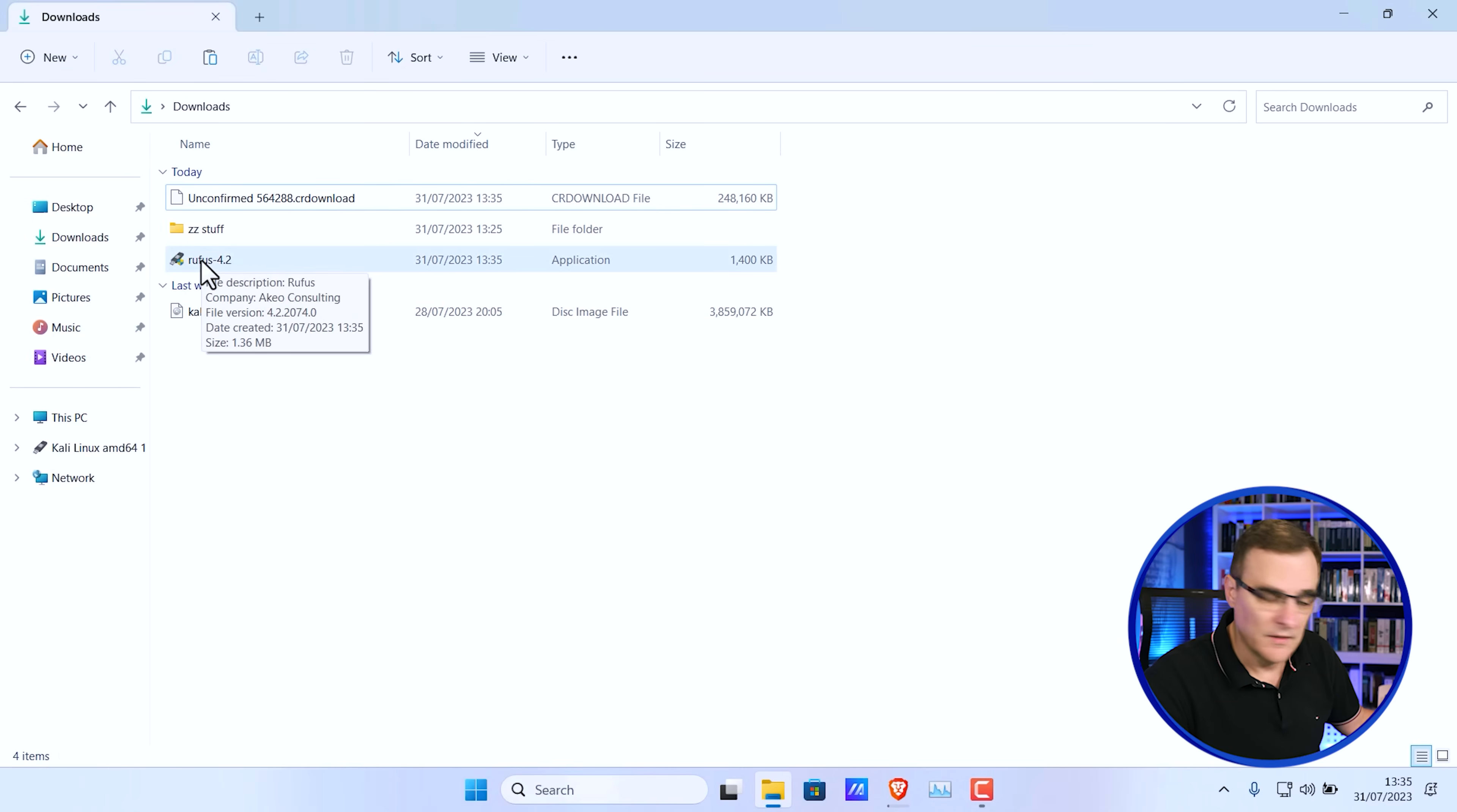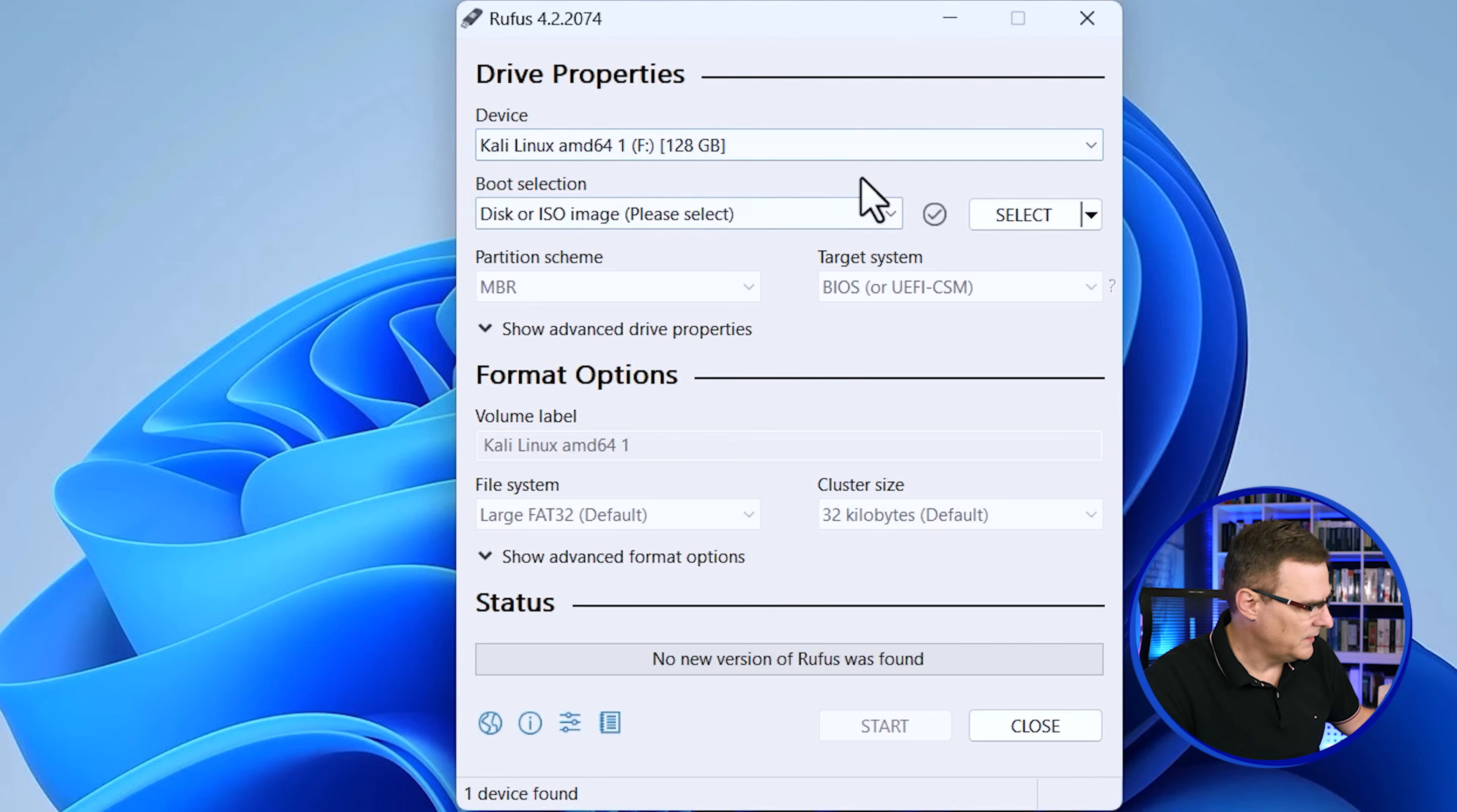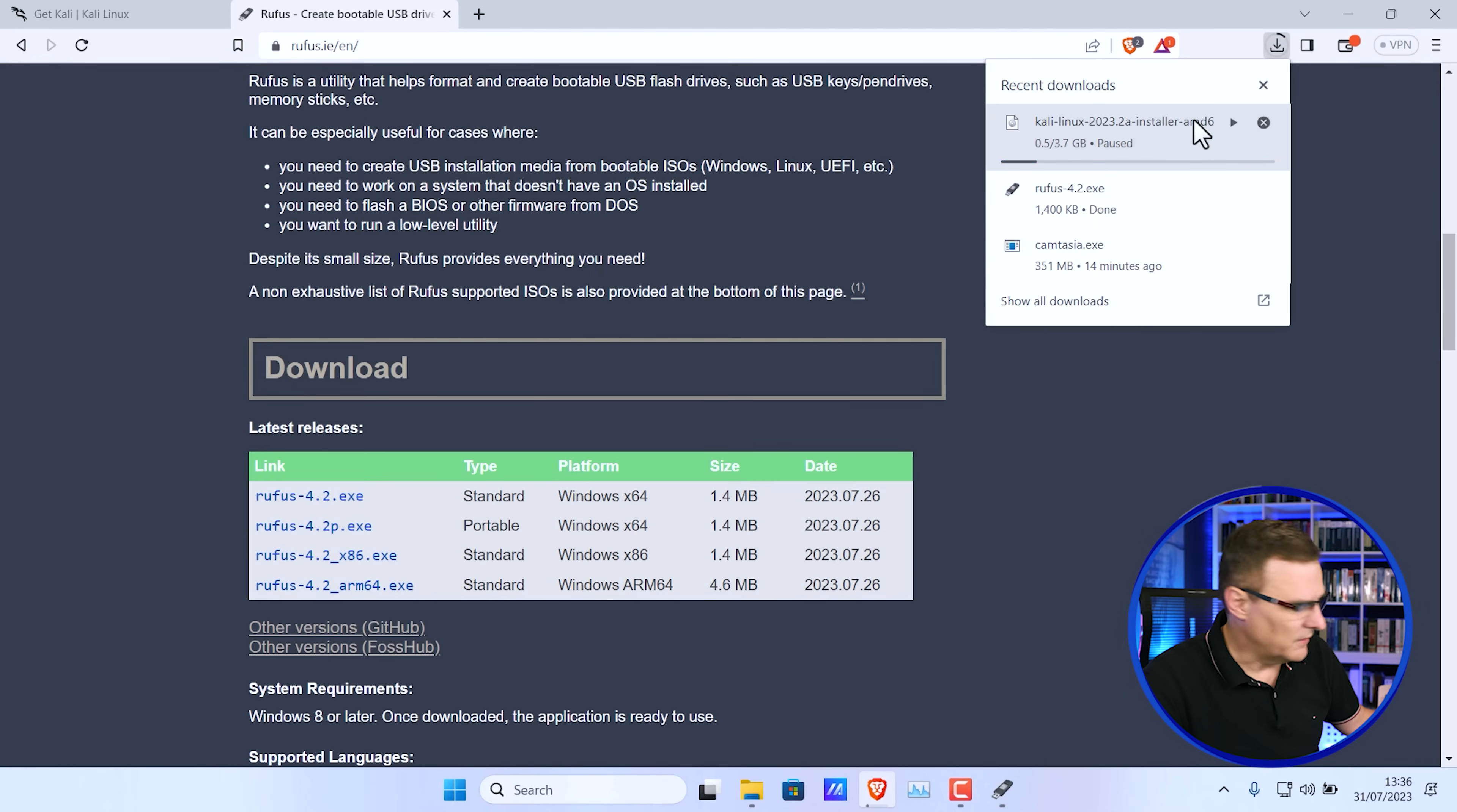I'll double click on the EXE, say yes to run it. What it's done is pick up my USB drive. I've actually previously installed Kali on this drive. So that's why it's showing up with Kali. I then need to select my ISO image. So I'm going to select the image that I previously downloaded. What I'll do actually is stop the current download.